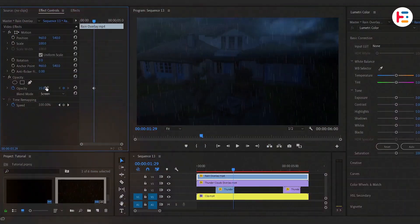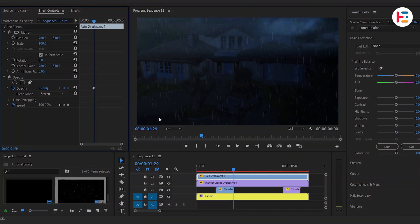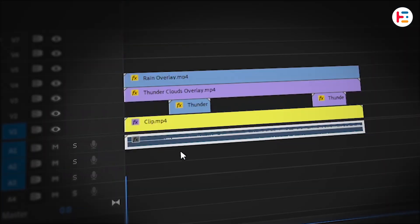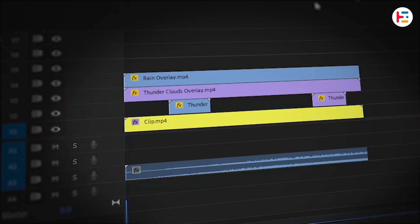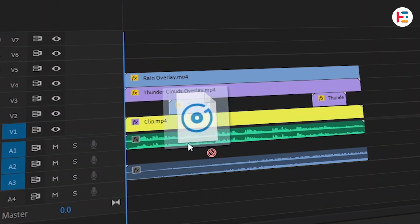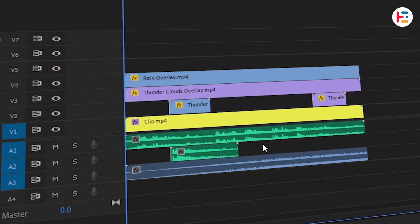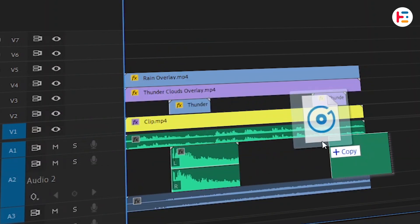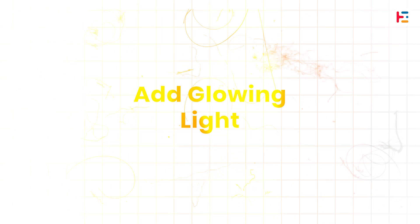You can really take this sequence to the next level by incorporating sound effects. Add the rain sound that came with the overlay, and layer it with lightning and thunder sound effects to create an immersive atmosphere.